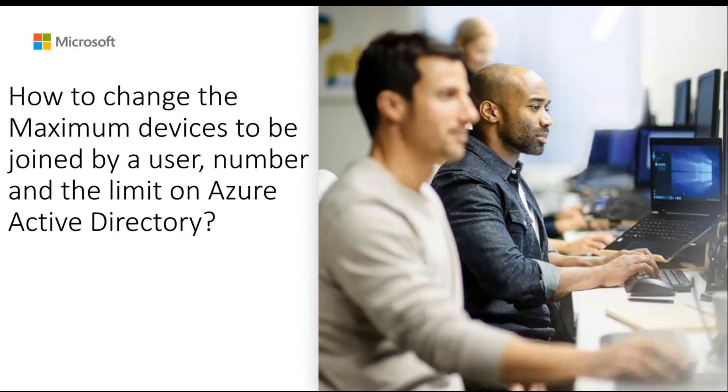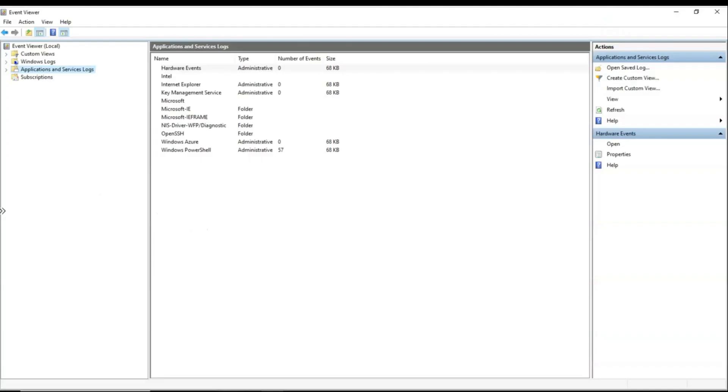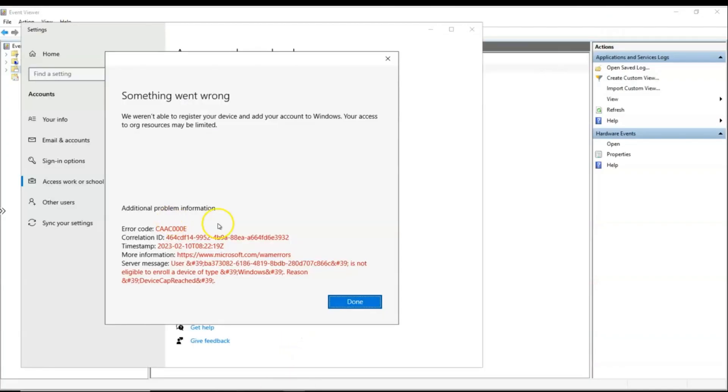Let's have a look at how the error would look like for the end user and for an admin where you can go and check for this error. I have a Windows 10 configured and my user is trying to register the device on Azure AD. But he's getting this error which says device cap reached.